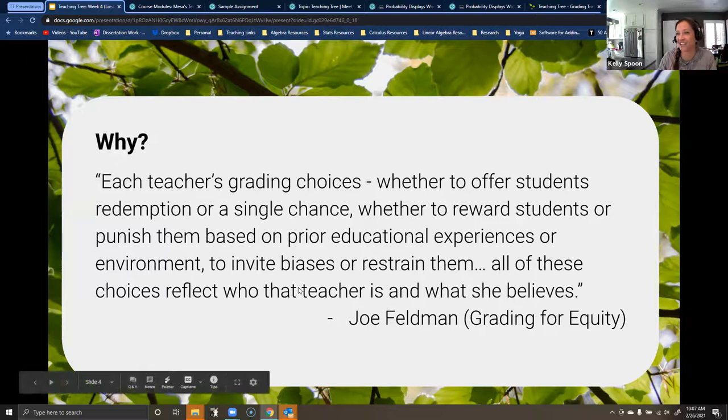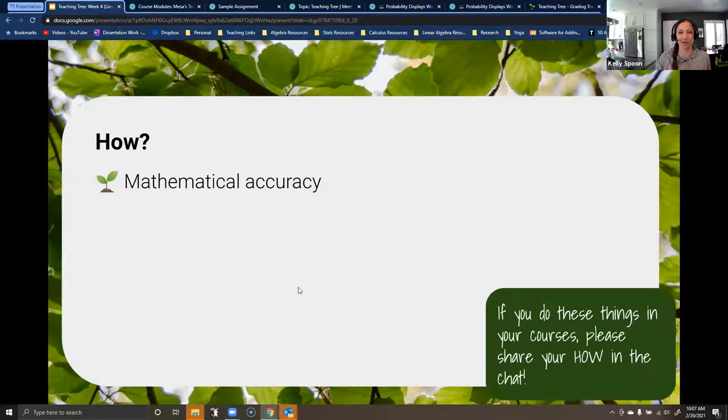This is from the book Grading for Equity. Joe Feldman gives four ways to grade equitably — things that you can adjust.